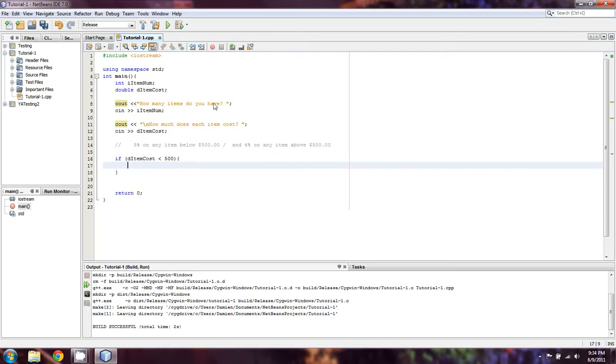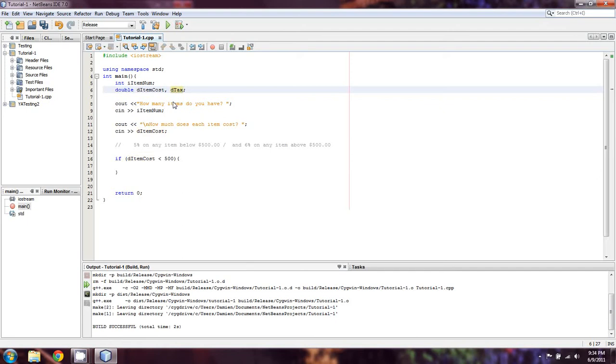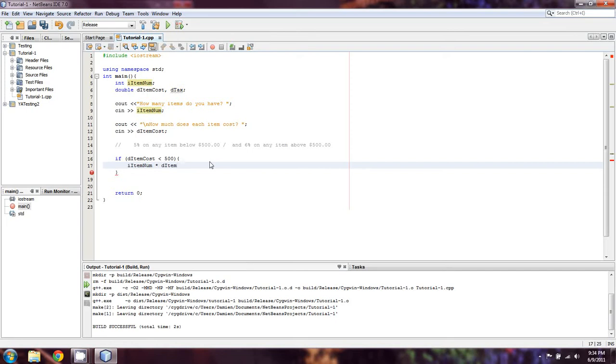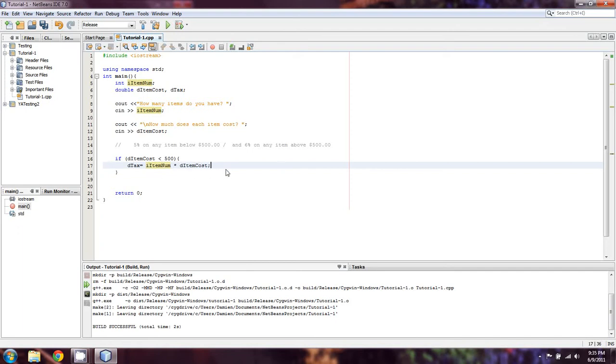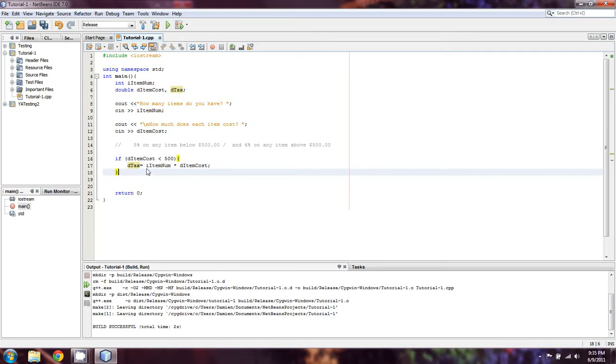OK, so we're going to come up here and declare a new variable. Call it D tax, since I guess that's what we're figuring out here. And we're going to do I item num multiplied by D item cost. And that's what D tax is going to equal. So at this point, it's actually going to equal the total of how much these two would cost. So what we can actually do is leave that as it is for right now.